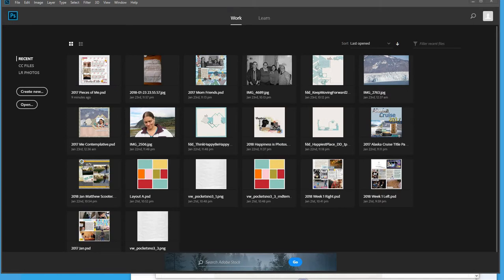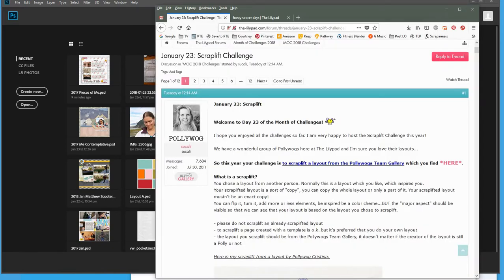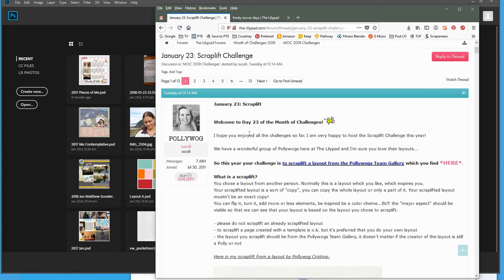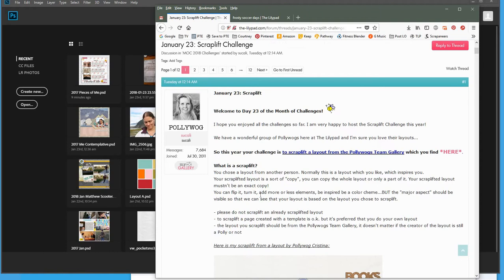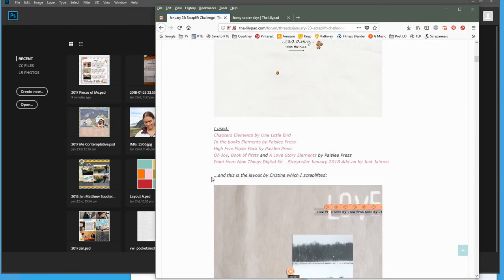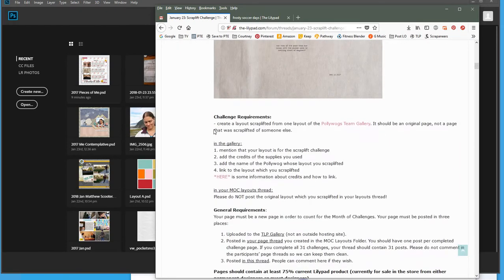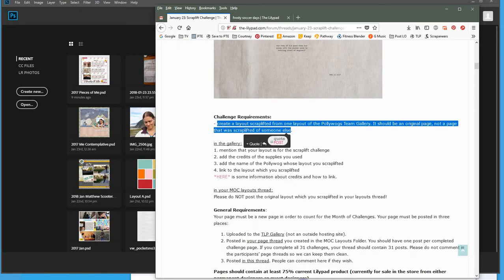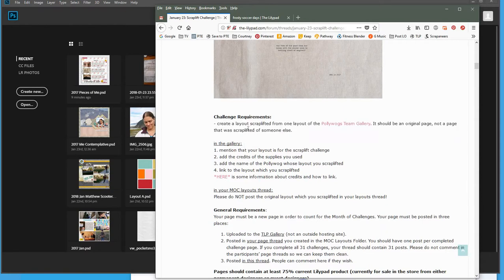Hi, I'm back to do another one of the Month of Challenges over at the LilyPad. This time I'm going to tackle January 23rd, which is the Scraplift Challenge. So I like to review the requirements before I start the page so I can make sure that I'm doing it all correct. And for this one, it's pretty simple - just scraplifting a page from any layout in the Polywogs team gallery.